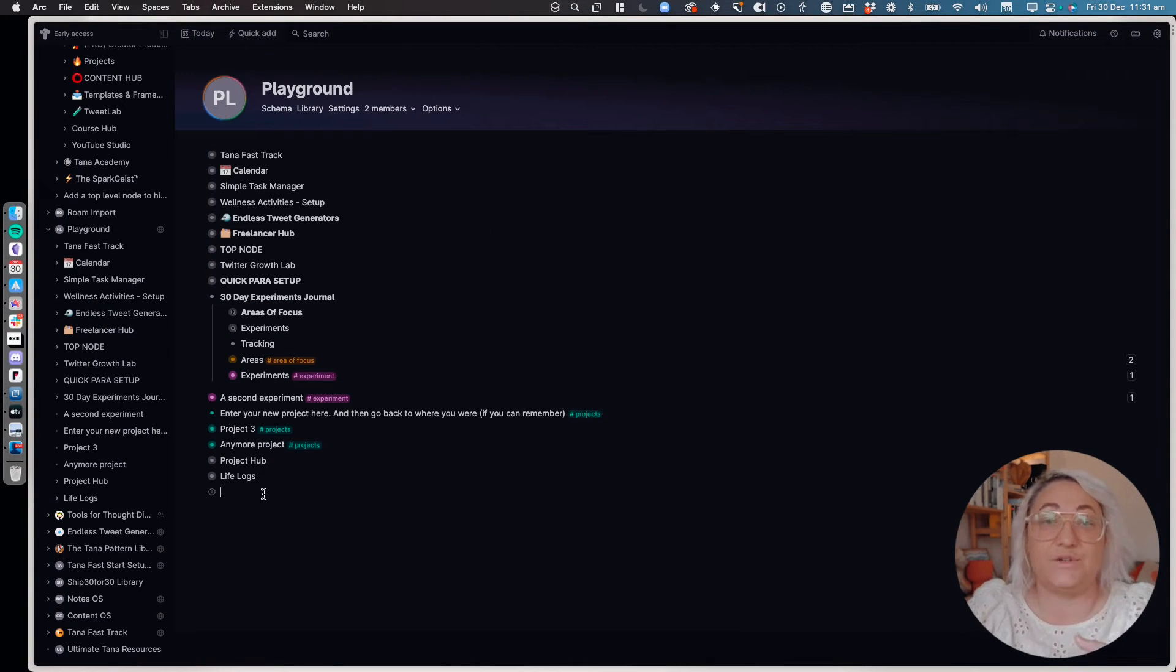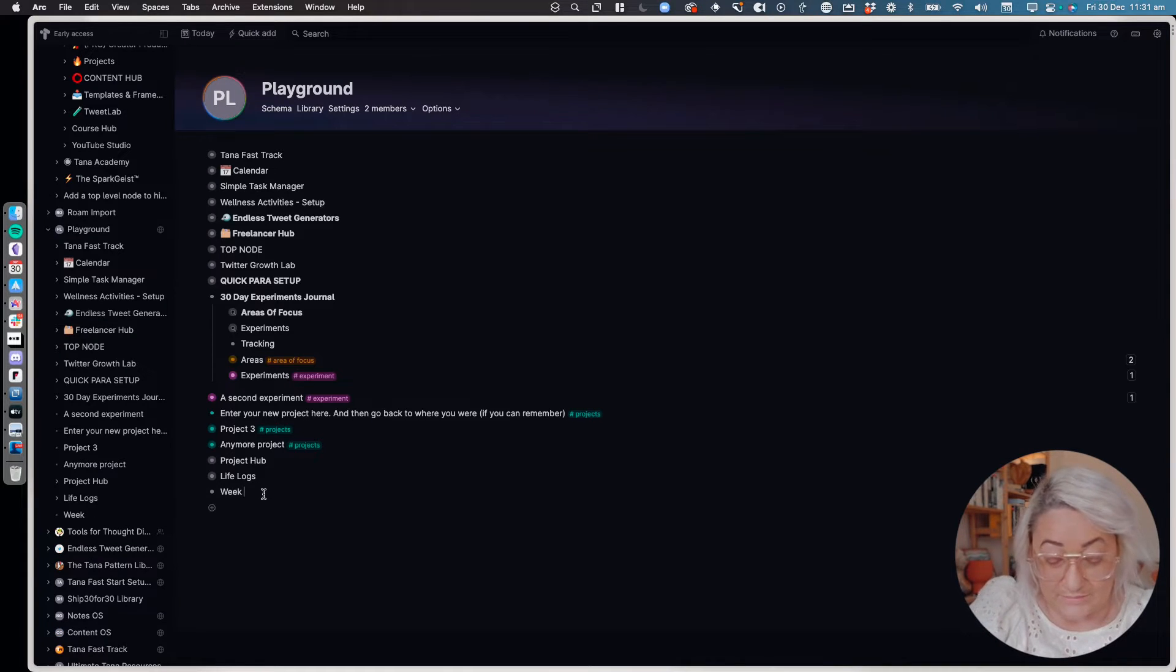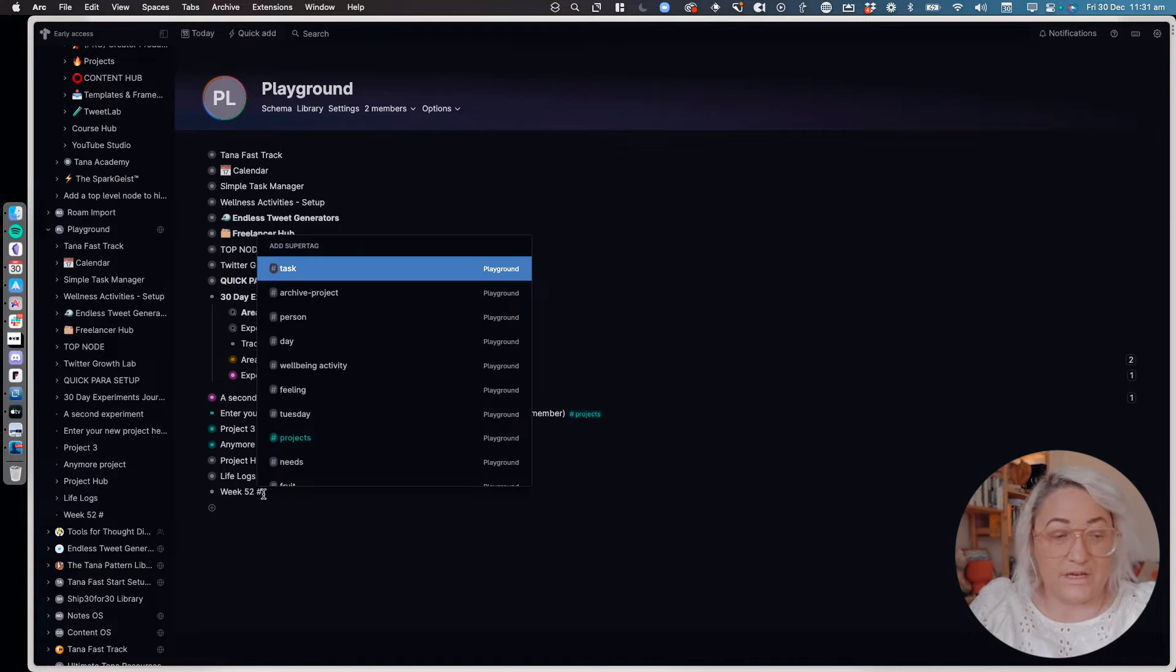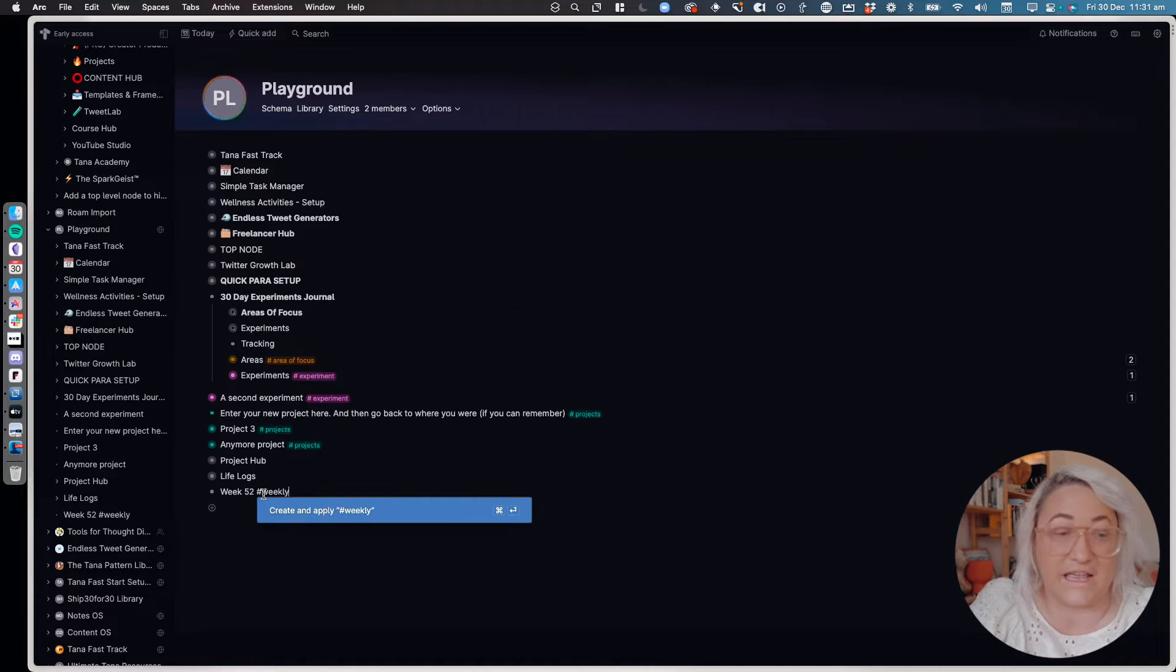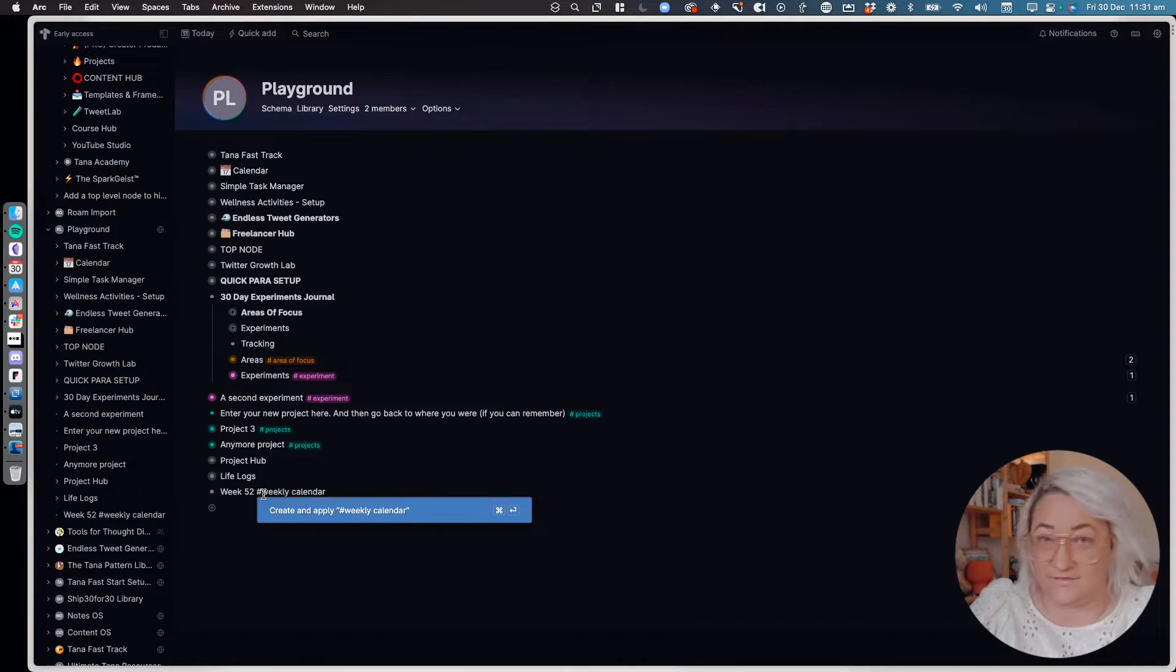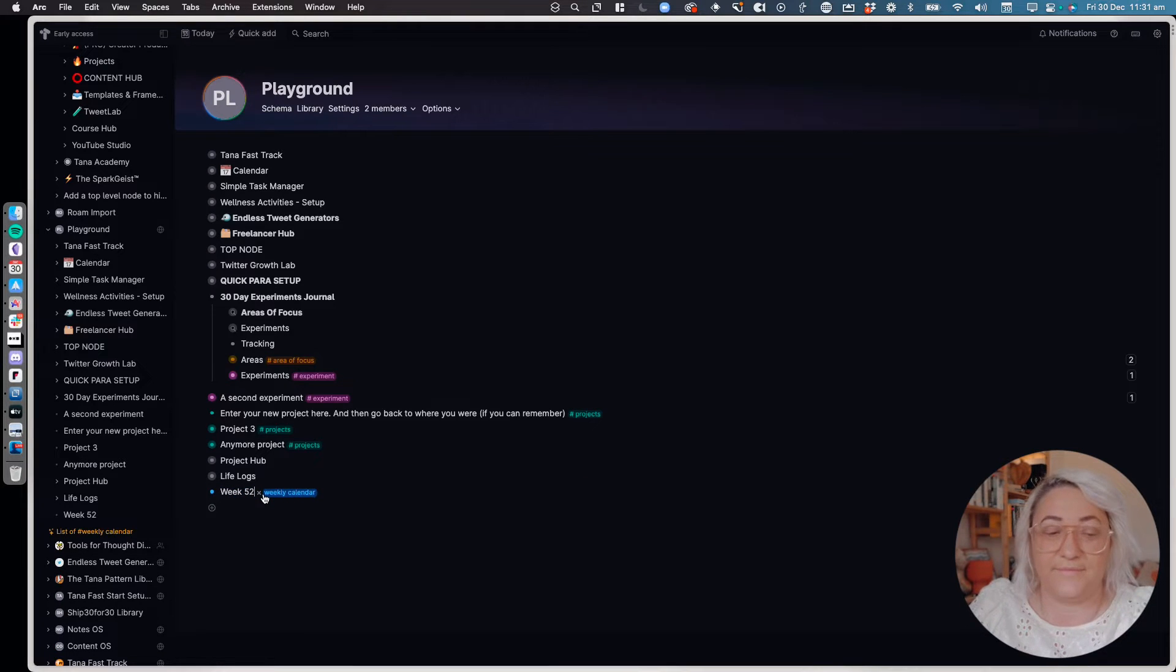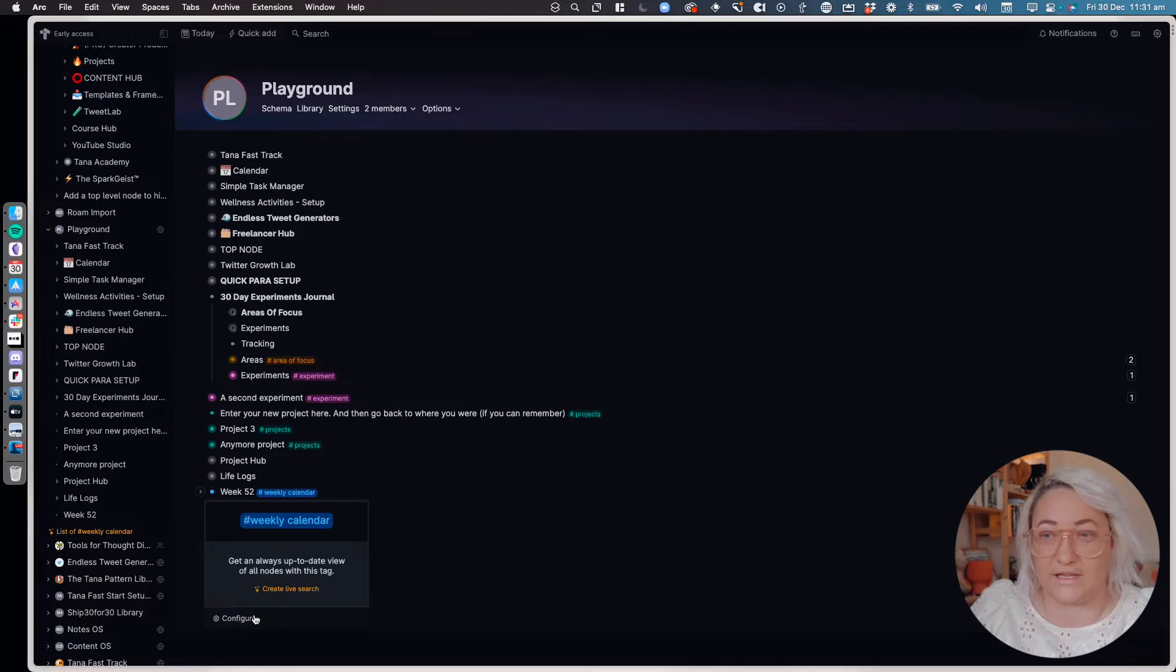First things first, you are going to want to create a super tag. So let's say that this is week—at the moment we're in week 52—and then you want to give it a hashtag. So I called mine weekly content plan, but you could call this any kind of weekly plan that you want. You could call it weekly calendar for instance. Create that. Then you're going to want to come in and configure your weekly calendar.